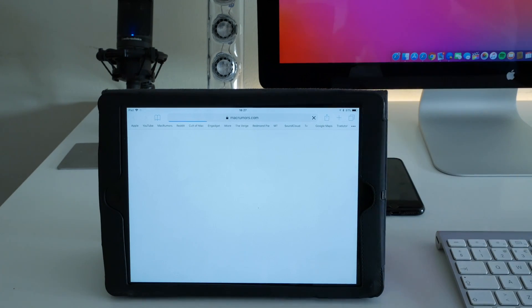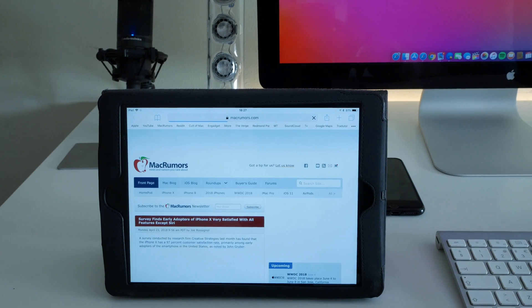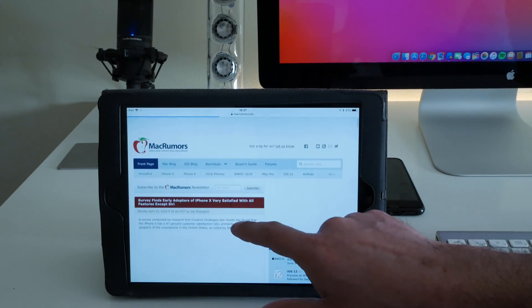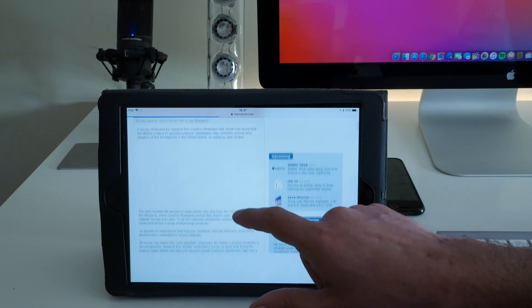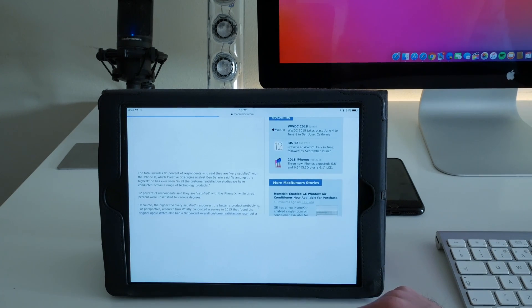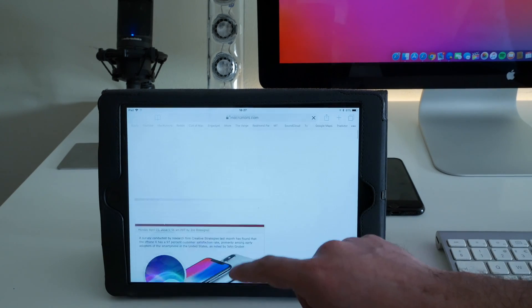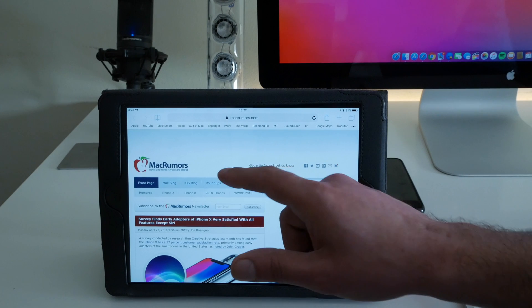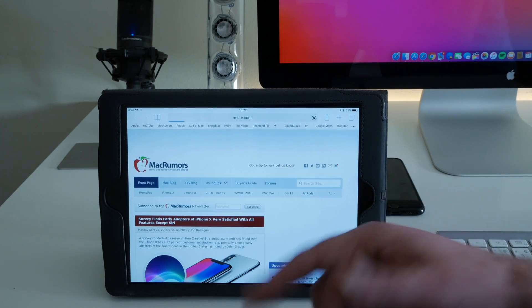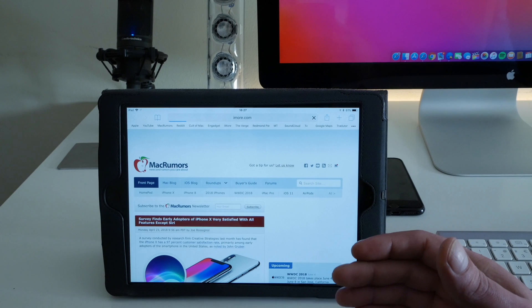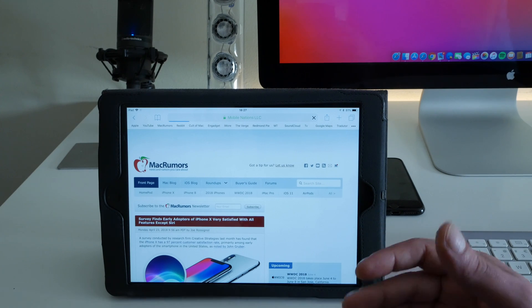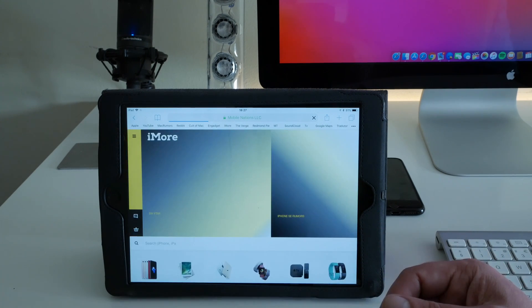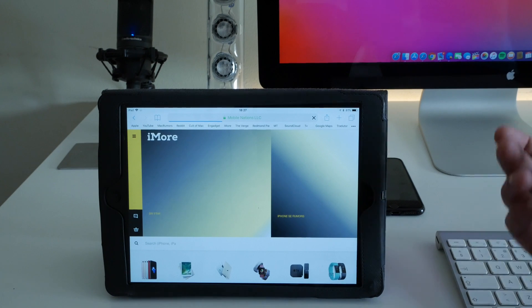I have very good internet connection, but even though it takes a long time to render the page. Macrumors is one of those. We can go ahead, let's go to iMore.com, and you see it takes a long time.